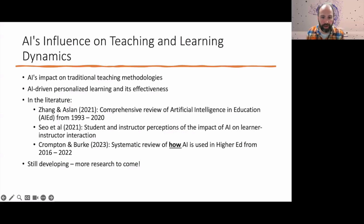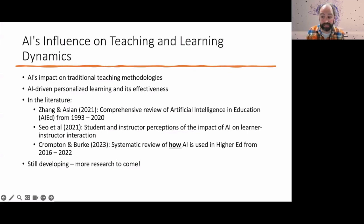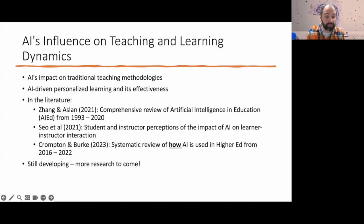In a more recent study, Compton and Burke just last April found a rapid rise in AI in education, specifically in the higher education realm, since 2020 — focusing on assessment and evaluation, intervention predictions, AI assistance, and intelligent tutoring systems. Collectively, these things suggest that AI can have a positive impact on various aspects of learning outcomes.